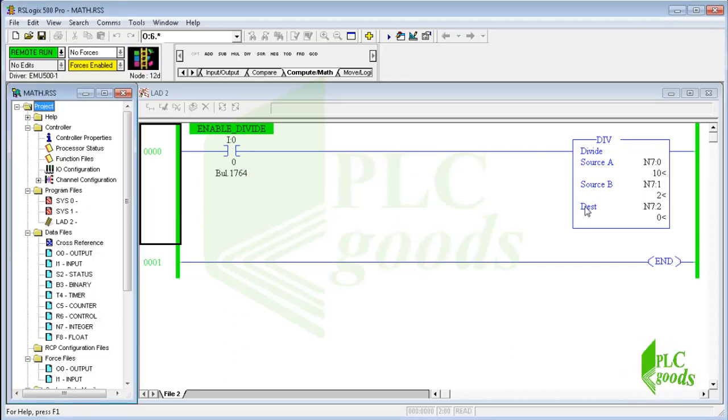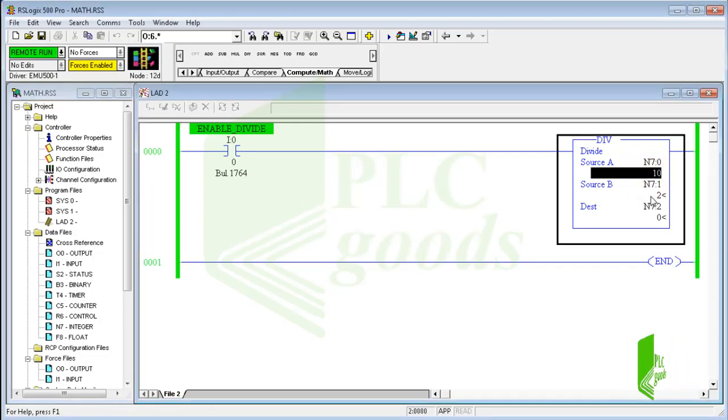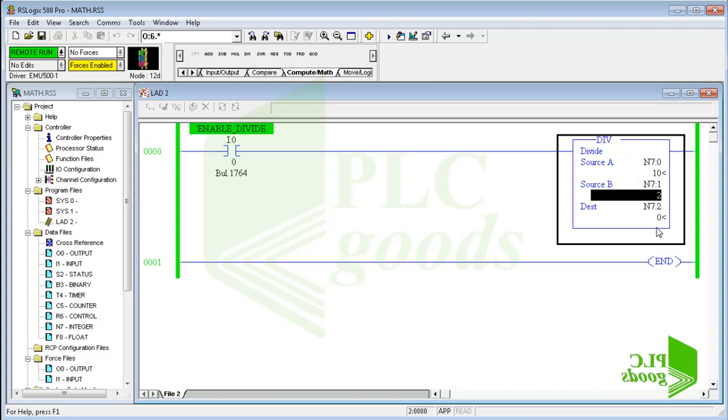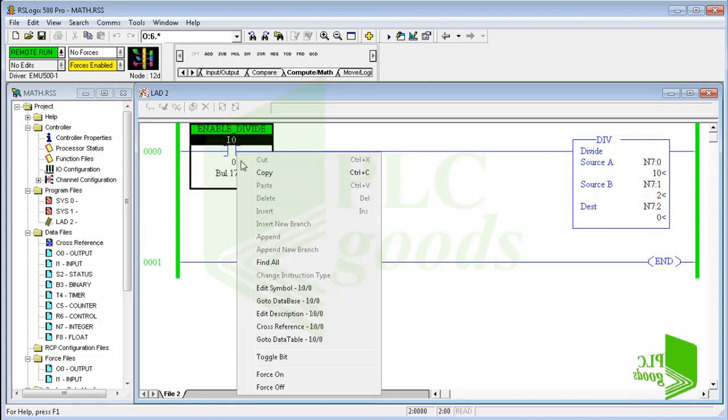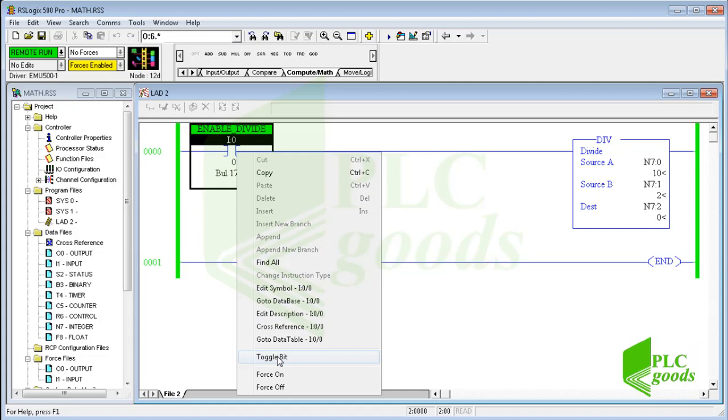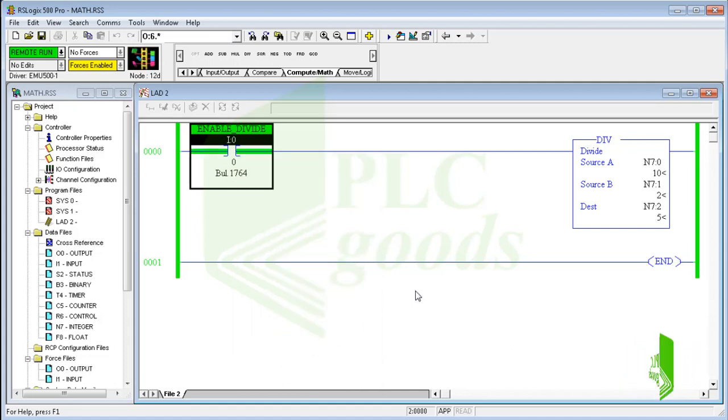As you see, the third address has its initial value 0. When I activate the division, its value changes to 5.